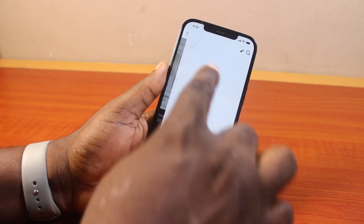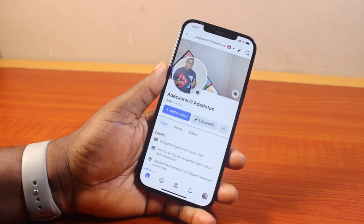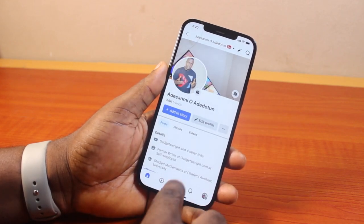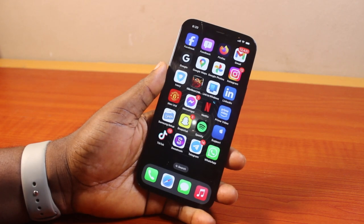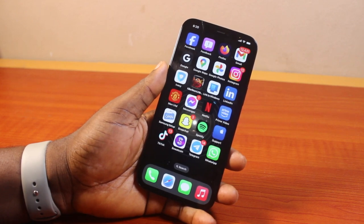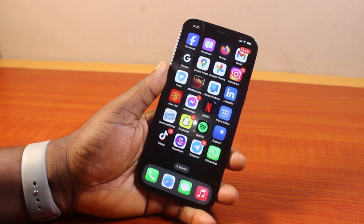If you found this informative, please don't forget to like and subscribe. Now, to rewatch watched videos on Facebook on iPhone, you just need to open the Facebook application.